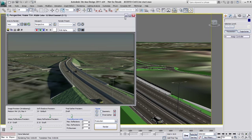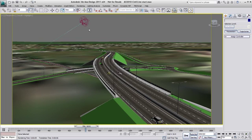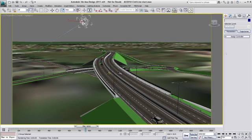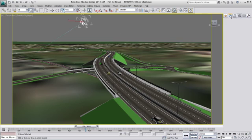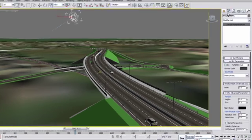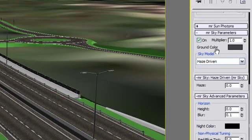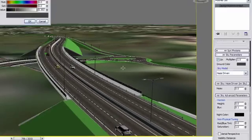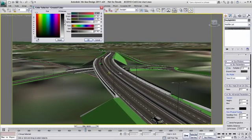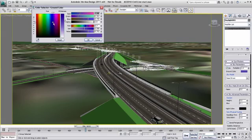To change the ground color of the Daylight System, do the following: Select the Daylight System, go to the Control Panel and navigate to the mental ray Sky parameters. You can change the color by clicking on the Color Swatch.